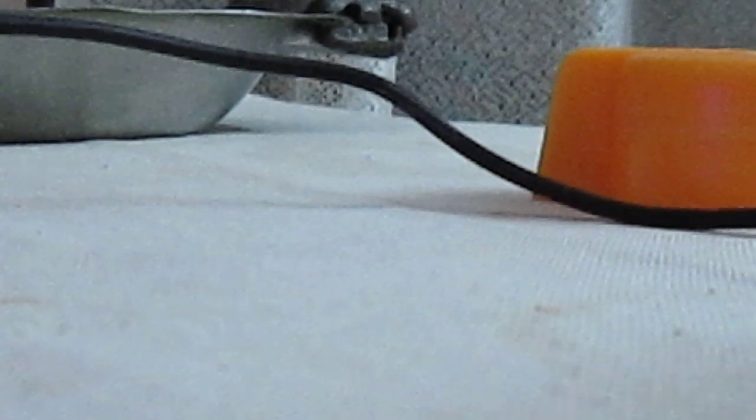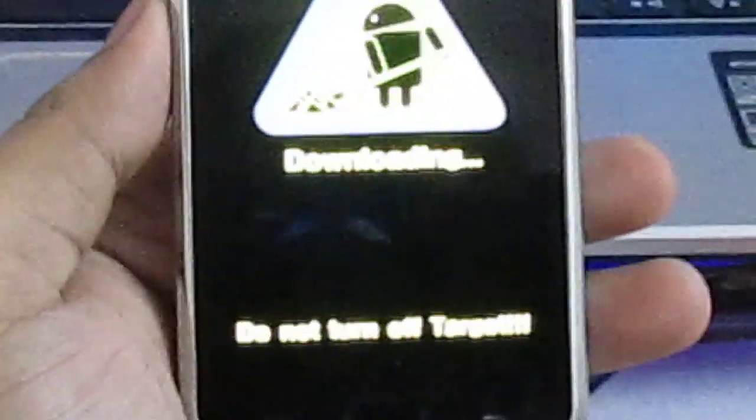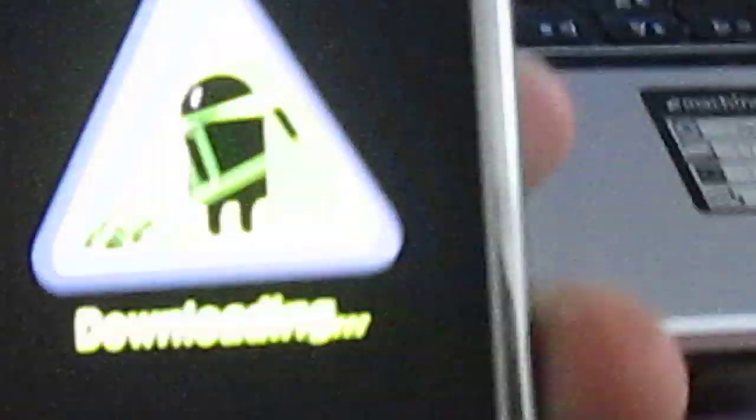So the other thing that you want to do is press the volume down button, the power button, and the home button. Just go into the download mode by pressing the volume down button, the power button, and the home button. After going there, just connect your USB to your phone.